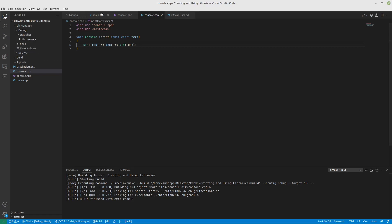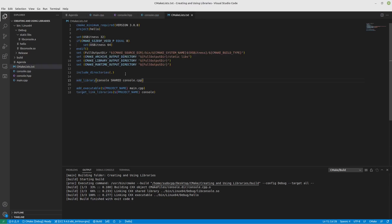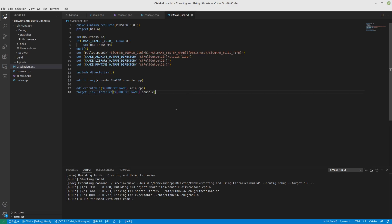So the entire process of creating a library was quite simply adding this line that says add library and naming it. Specifying whether you want it static or shared. And then including all of the sources you need to build it, just like it would be an executable. You need to include the sources. And then at the end, you just say, I want to link my executable with that library. And that's it. You're done. How awesome is that?